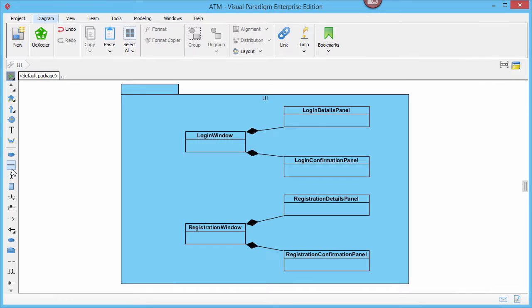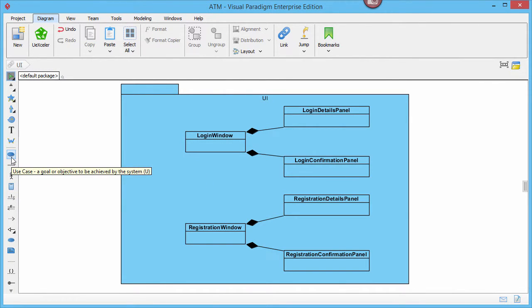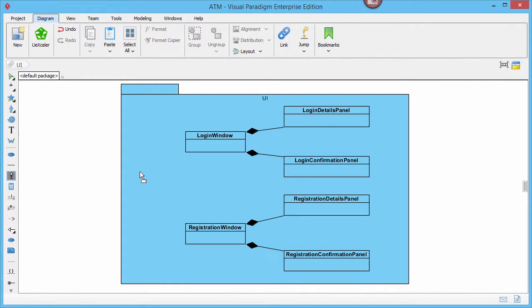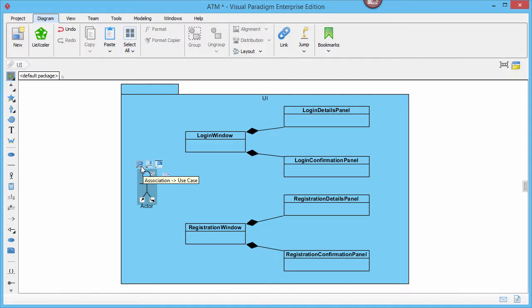Now by scrolling down I can see the tools for creating actors and use cases. I can drag an actor from the diagram toolbar to the diagram to create an actor, and connect the shapes with association.